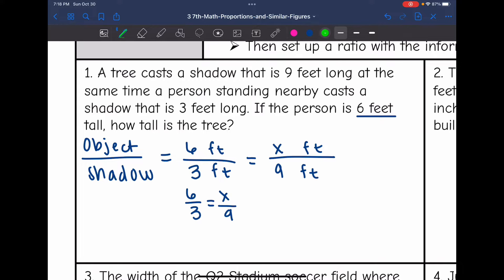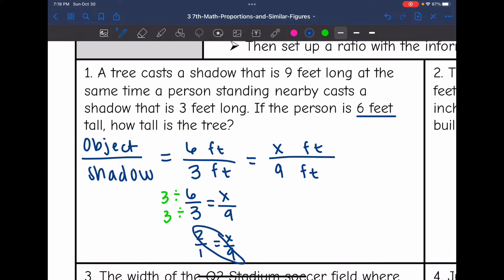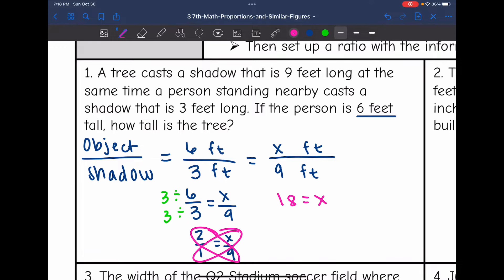Six and three are both divisible by three, so I'm going to simplify that fraction to make the numbers easier to work with. I get two over one equals X over nine. Now I cross multiply: two times nine is 18, and that equals one times X, which is X. So the missing value means that the tree is 18 feet tall.